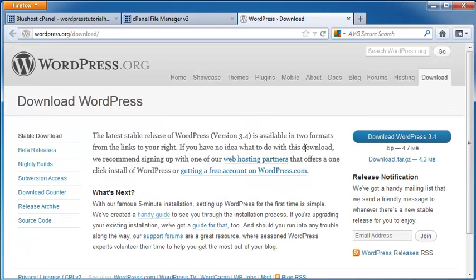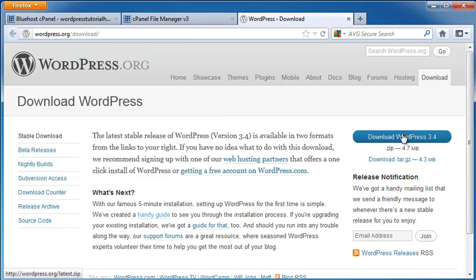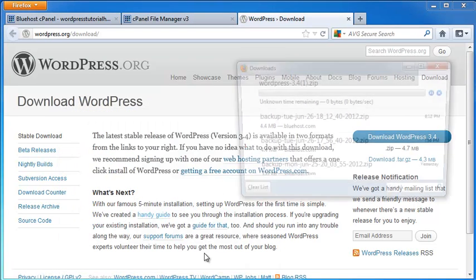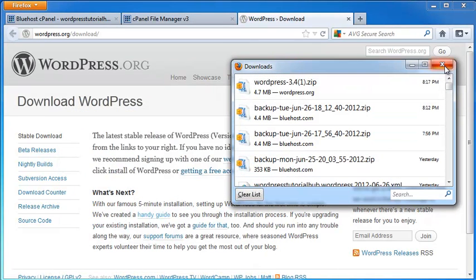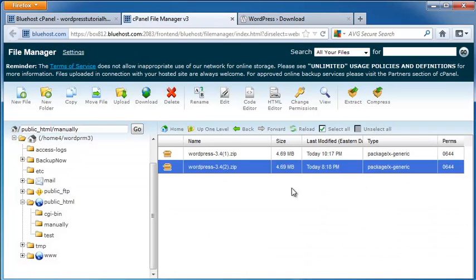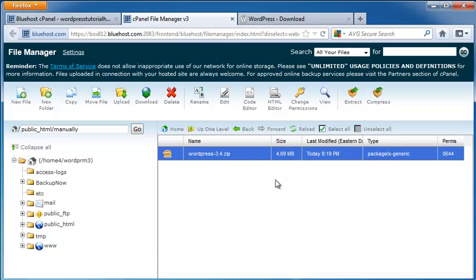Next, we're going to go to wordpress.org. And we're going to download the WordPress 3.4, which is going to be used as our upgrade. We're going to save the file to our computer. And here are my extraction results, and I'm going to click close.